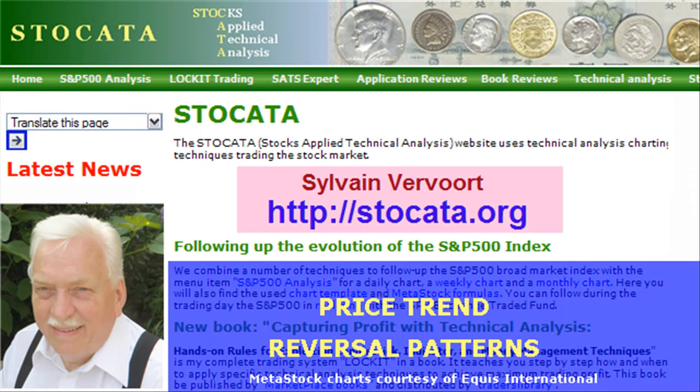I have shown you those that I consider the most important price reversal patterns used in technical analysis. The following video we will have a look at price continuation patterns and patterns that either can be a reversal or a continuation pattern. These patterns will certainly help you with your trading based on technical analysis. Watch out for this next video. Stay in touch, subscribe to my channel, tell your friends and pay a visit to my website stoccata.org. Have a nice day and I see you soon again.